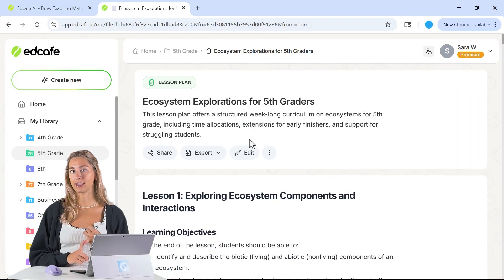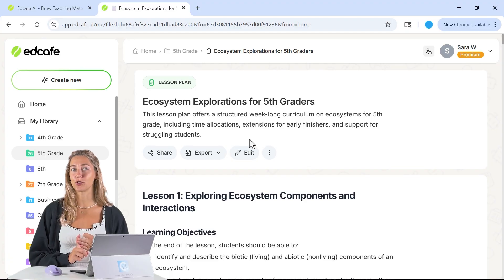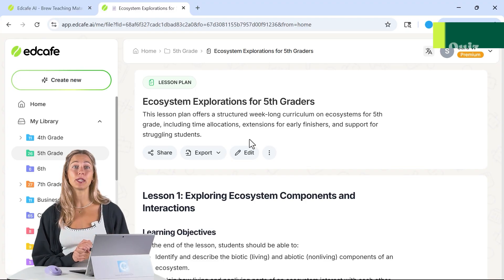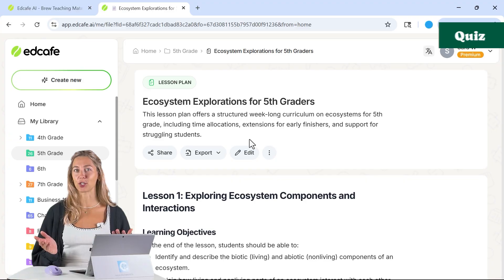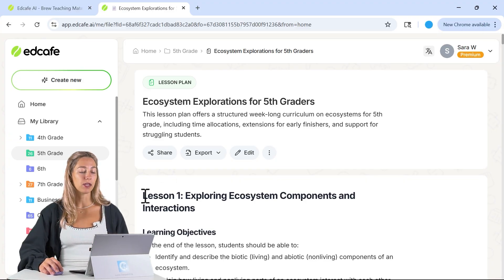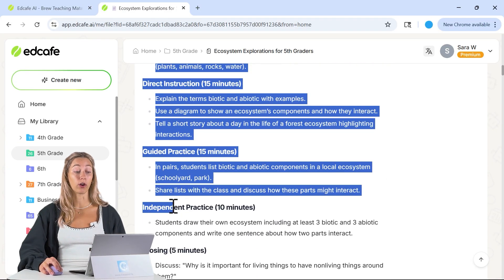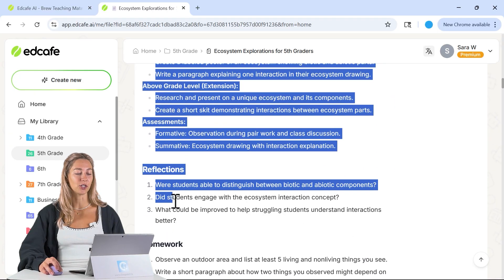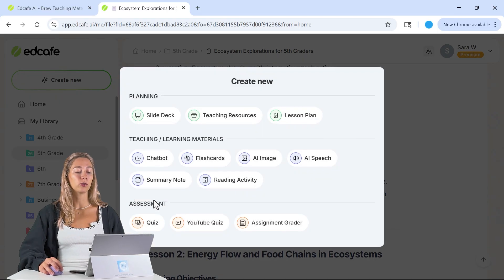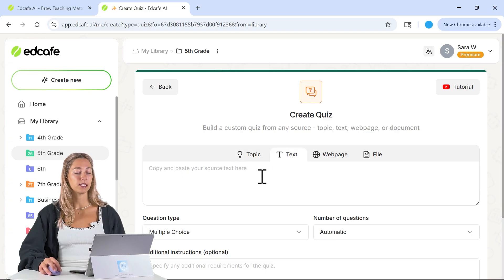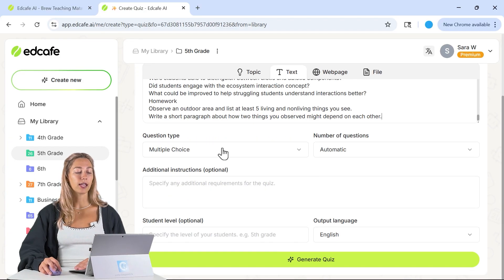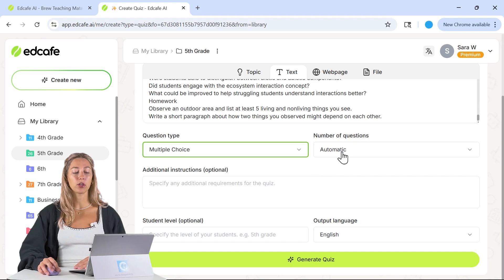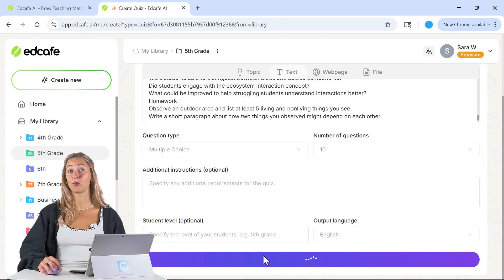Now that we have the lesson plan, the presentation to present with and flashcards for students to study, let's generate an assessment to share with students so we can check their understanding after class. Let's take that same info, our lesson one or two or three or four or five, depending on which one you want to use, and copy that. In our create new, let's do quiz. Same thing, text, just paste in that lesson plan, select which kind of question type you'd like, the number of questions, and generate that quiz.